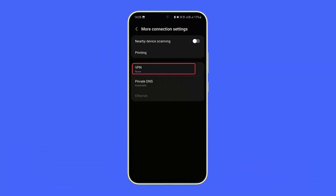Method 8: Disable VPN service. Most users use VPN services on their phones, but this can sometimes result in unwanted error messages. The best way to tackle the issue is by disabling the VPN services temporarily and then checking if the Messenger app works.